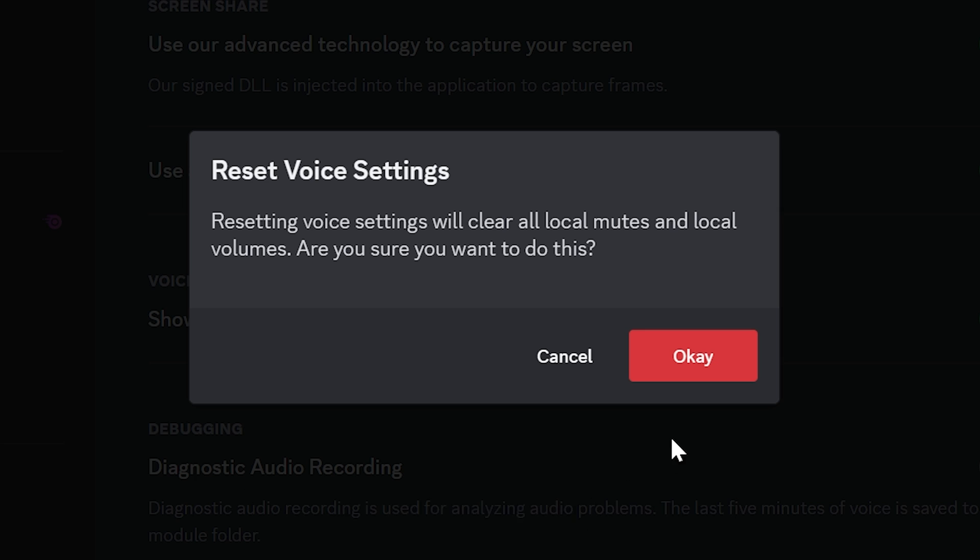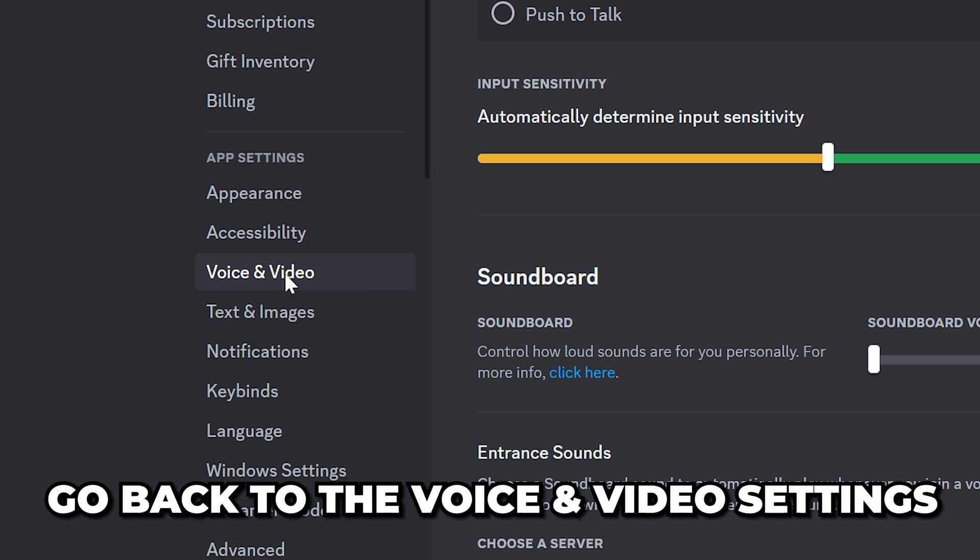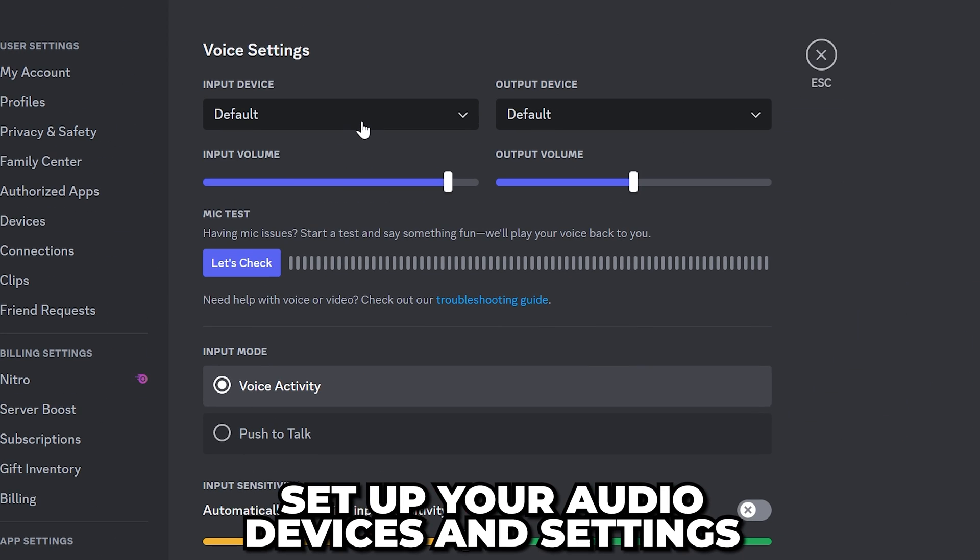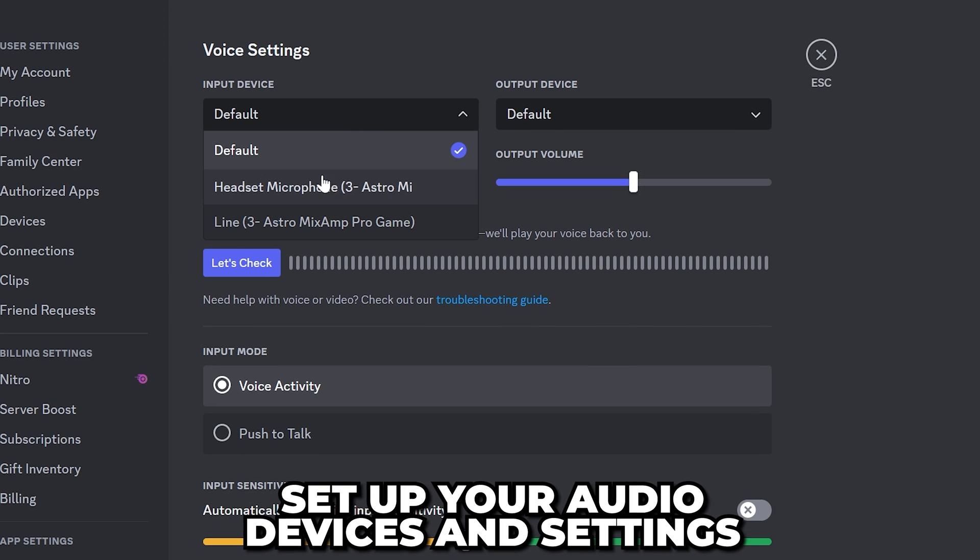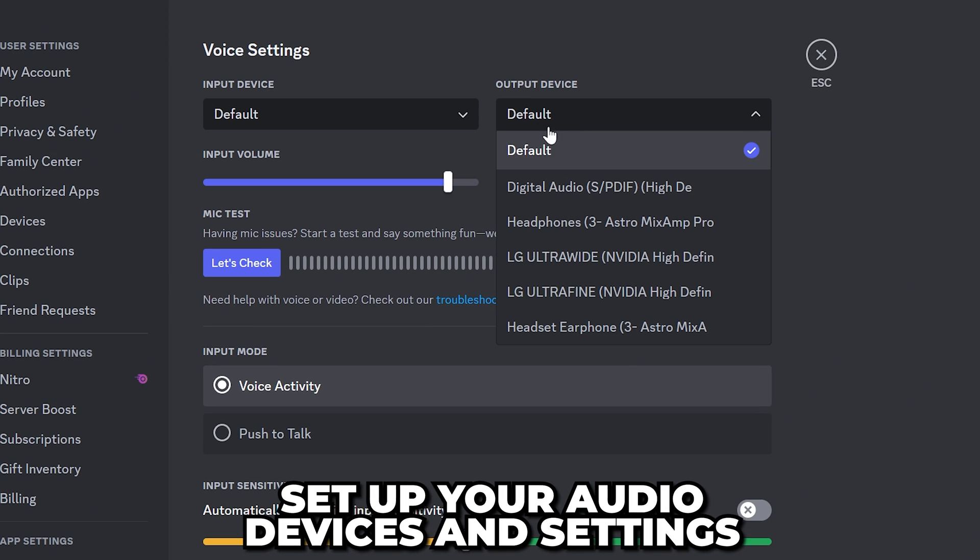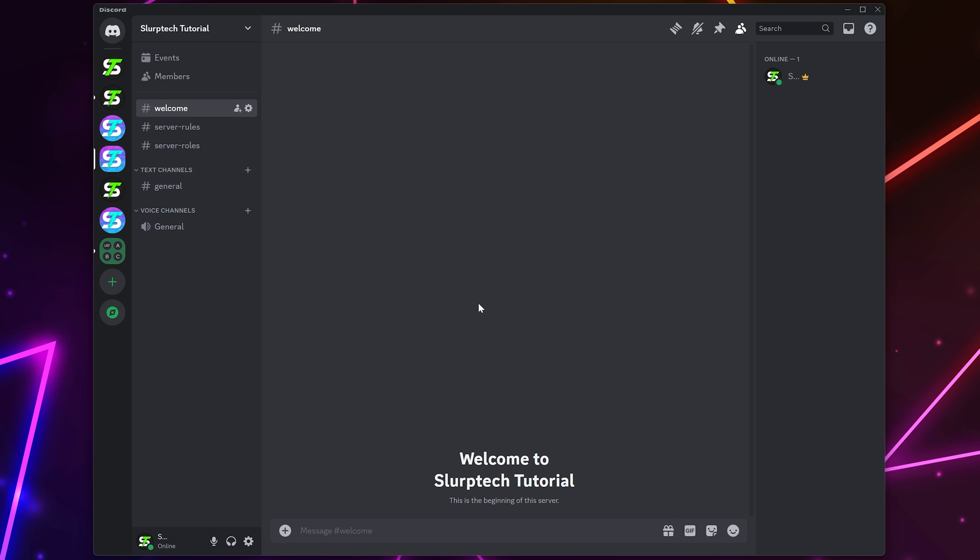Click OK to confirm. Head back to the voice and audio settings when done, then set up your audio devices and settings as needed. If you still can't hear anyone on Discord, then the next option is to uninstall and reinstall Discord or use an alternative Discord version.